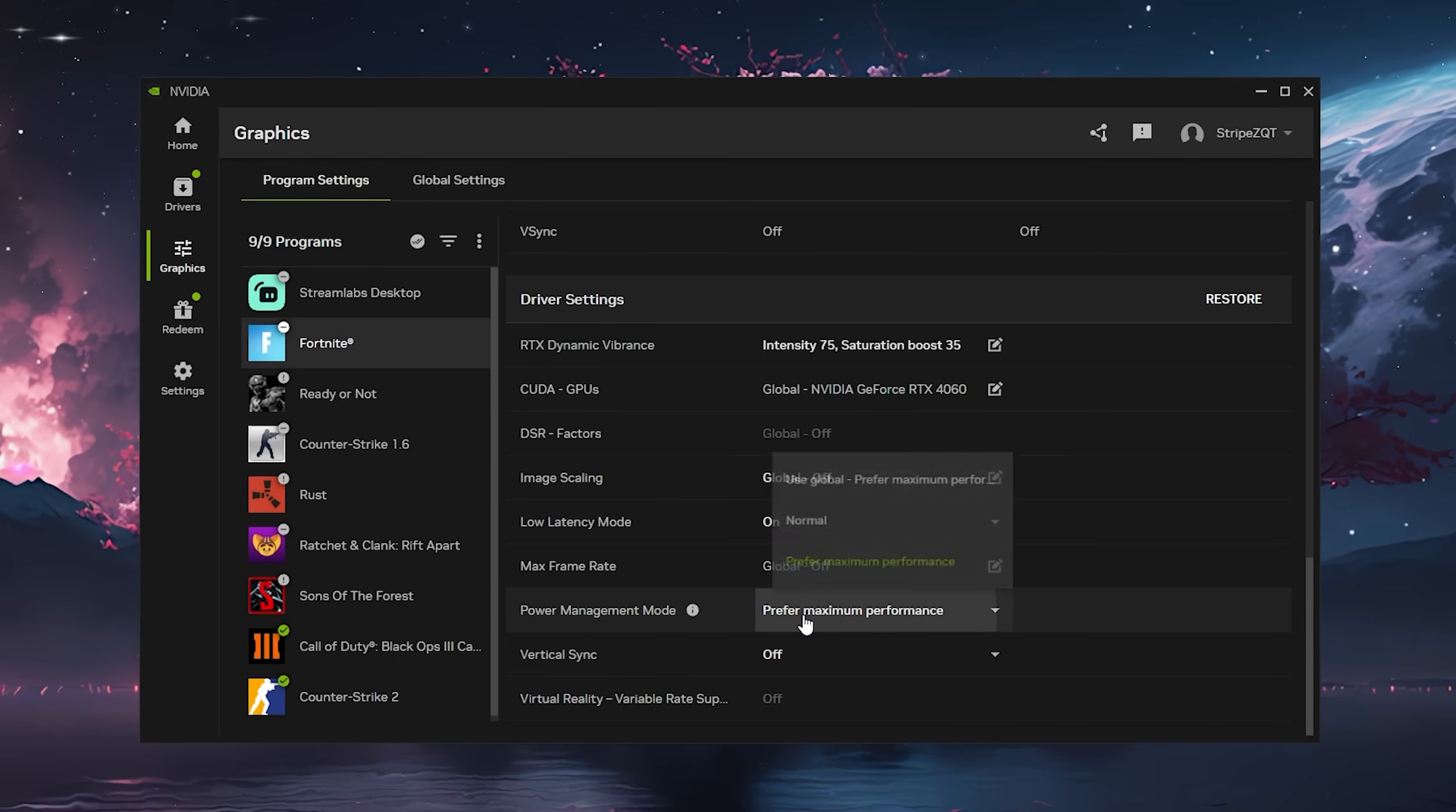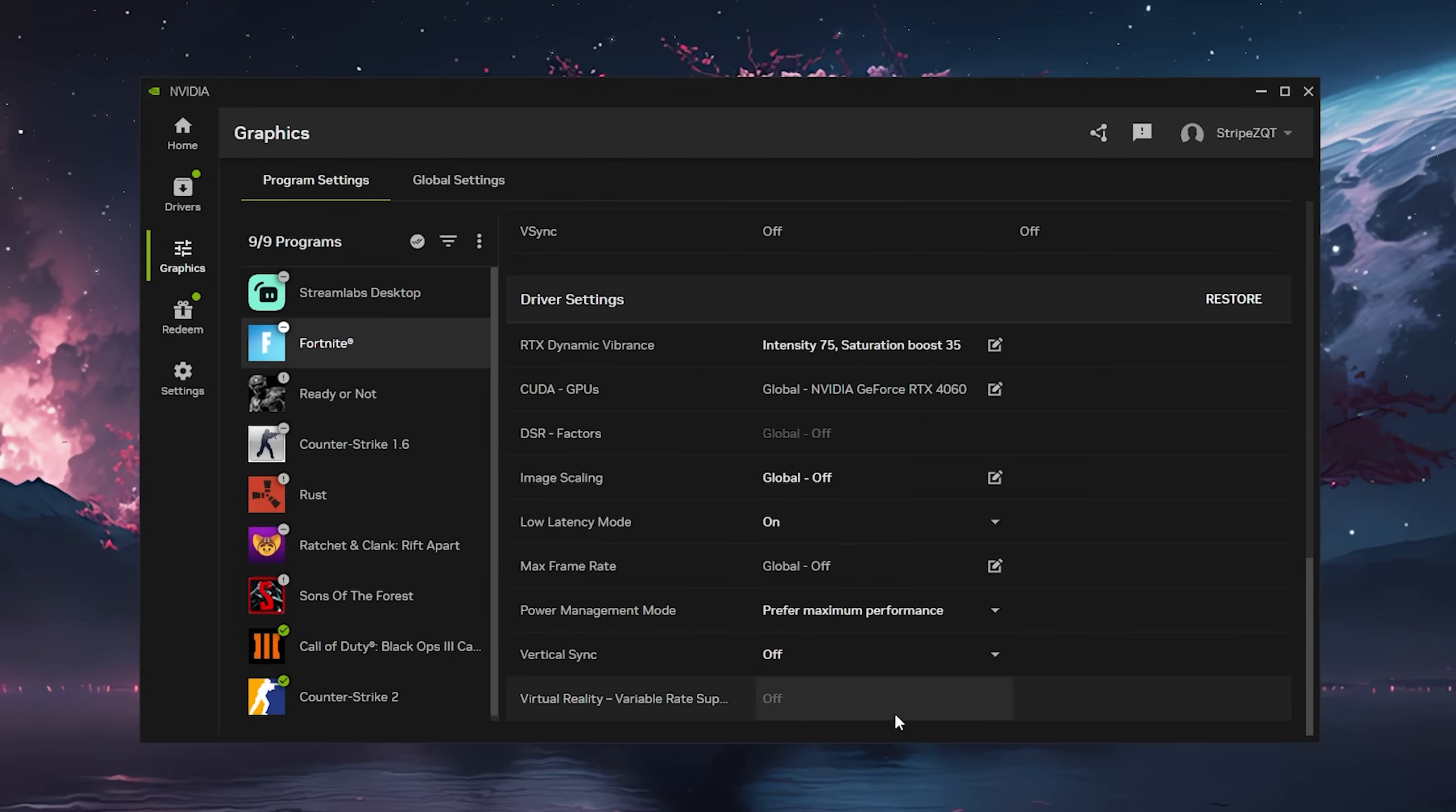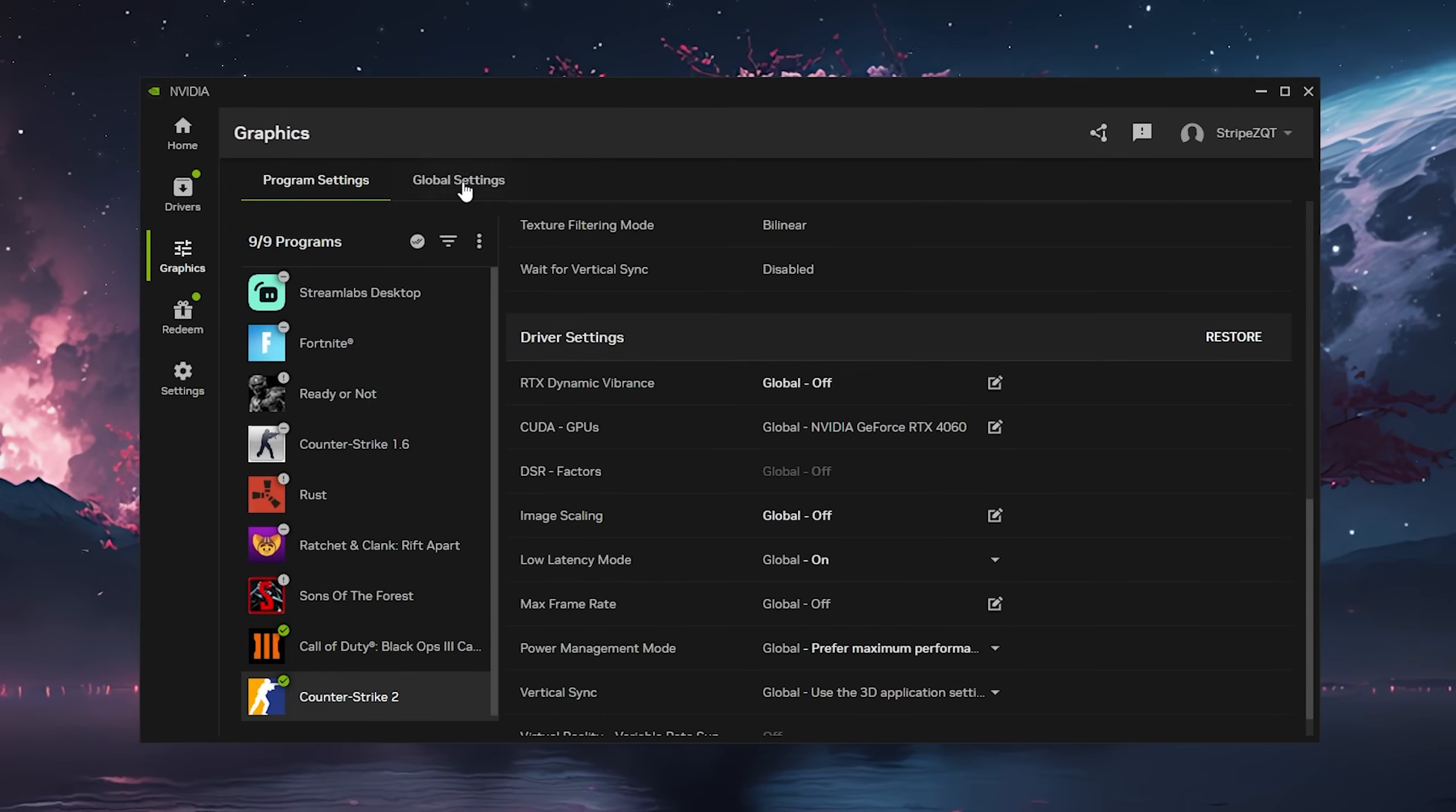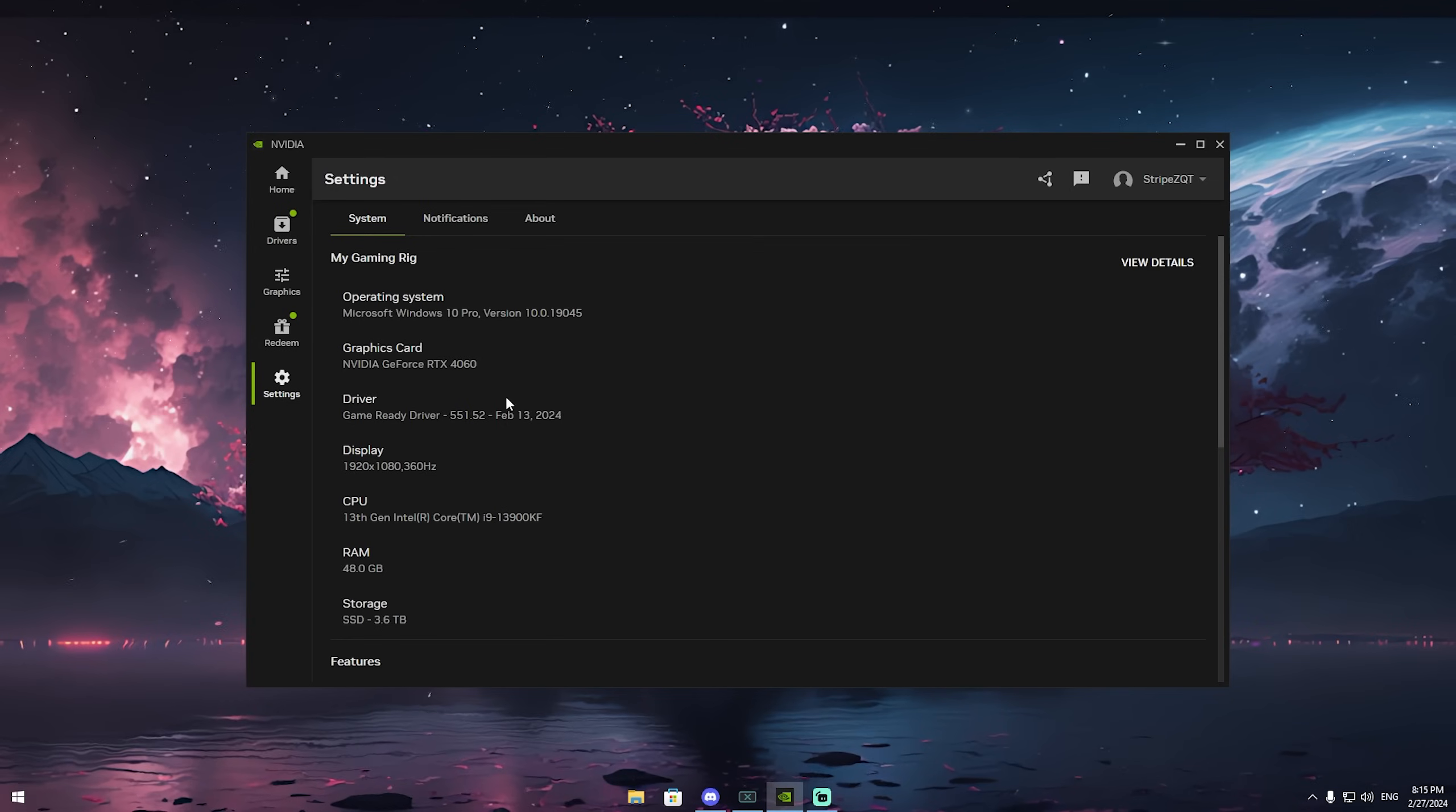For the power management mode we're going to click under 'prefer maximum performance'. Vertical sync turn off unless you are on 60 or 75 hertz, that can actually help. For virtual reality keep it on off. What's really cool is you can apply it for every single game specifically - these do not transfer over unless you go under global settings. We also have shader cache size which I would recommend you put to 10 gigs.